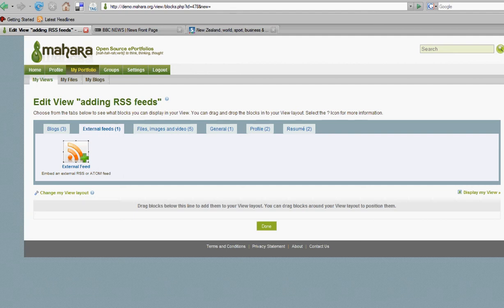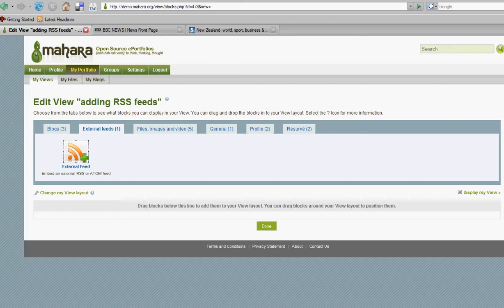Mahara allows you to easily add RSS feeds into a view, thereby linking to some of your favorite websites or a blog that's hosted at an external website. In order to do this, you need to go to the create view stage or in this case edit view stage and link to the menu option of external feeds.